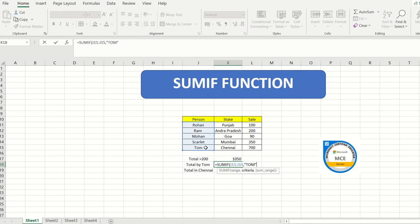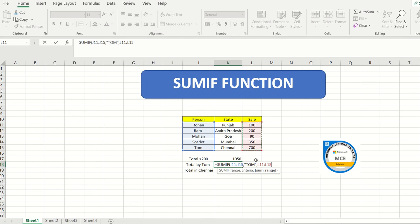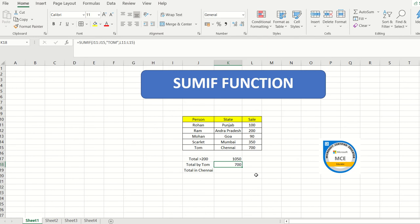After entering Tom in inverted commas and closing them, I still need to select the number range — because the sum will be calculated from numbers only. So the first range was the name column for Excel to find Tom, and the second range is the sale column. After hitting enter it gives me the total for Tom, which is 700.